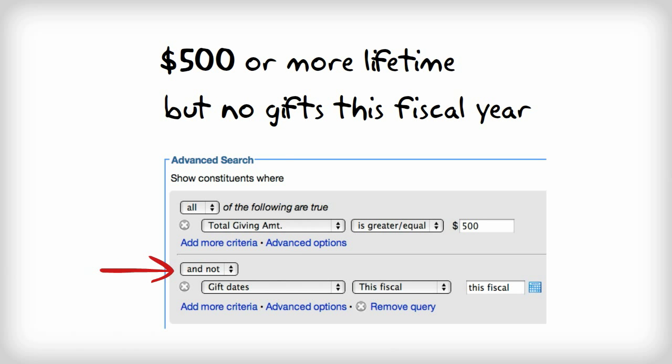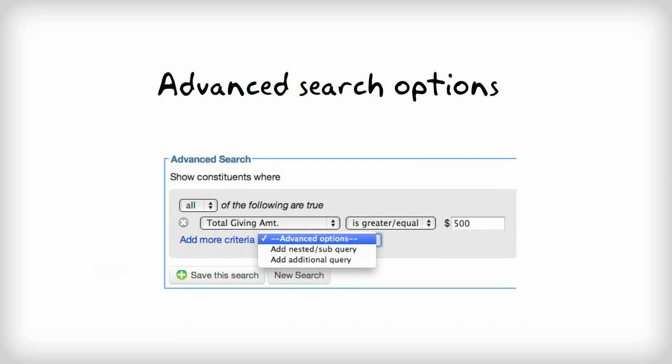With the advanced search options, you have the ability to add an additional query or a nested or subquery.